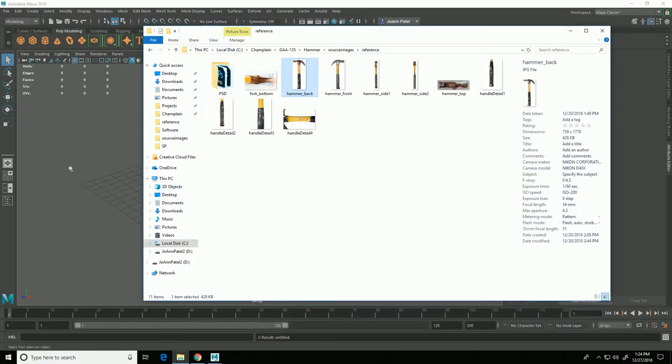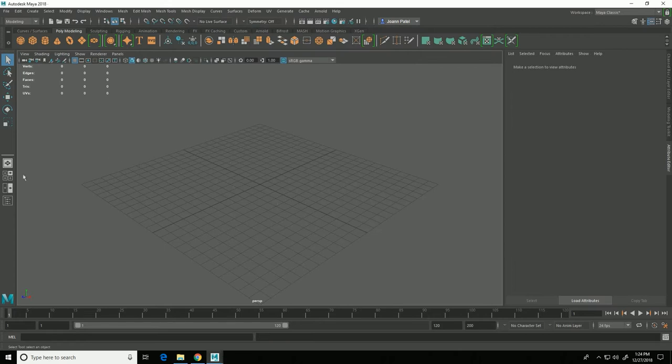The first thing I'm going to do is use the top, front and side views as image planes in Maya in order to have the reference right in Maya to work with.